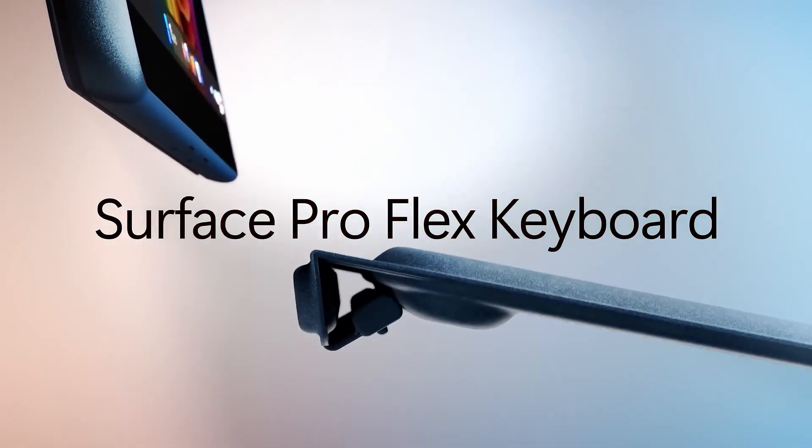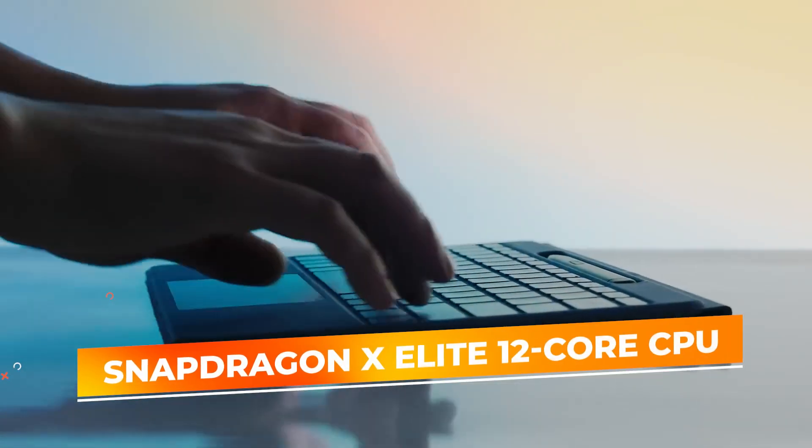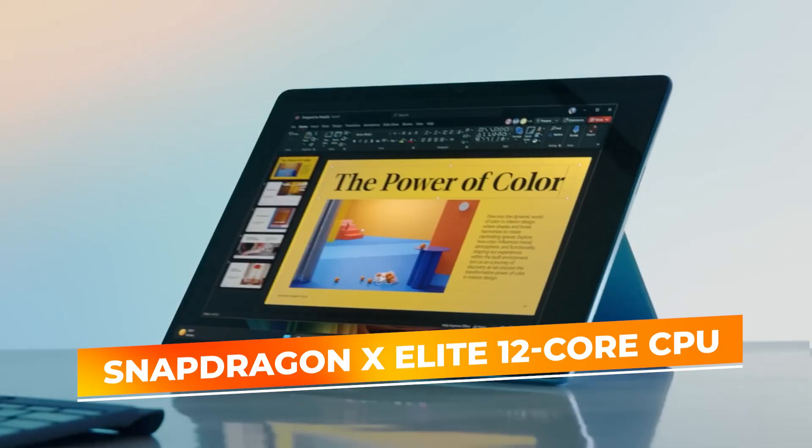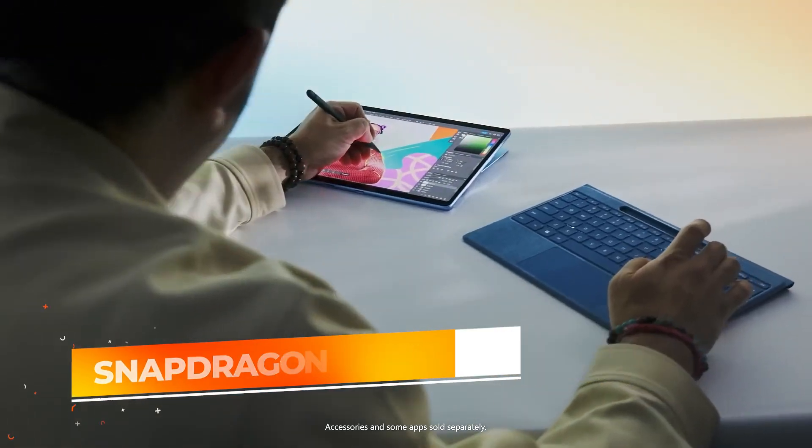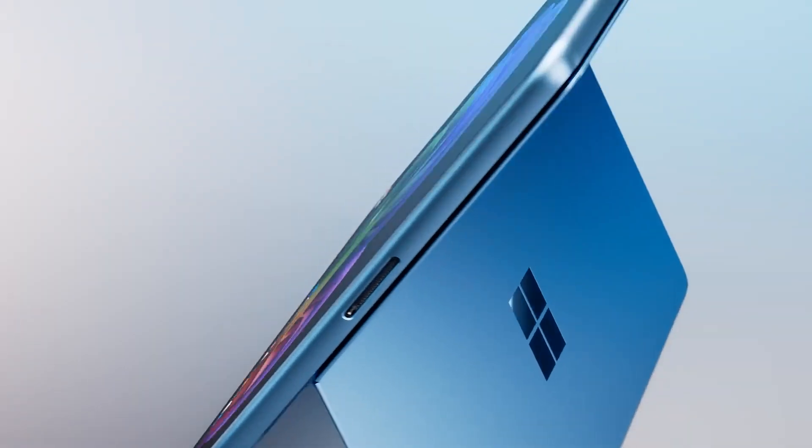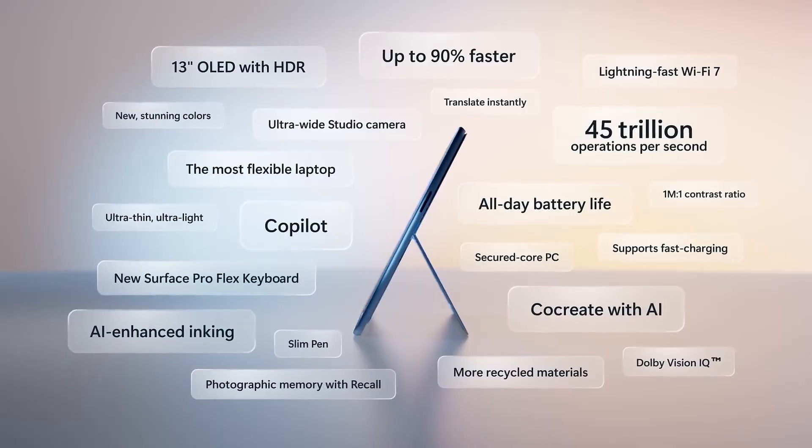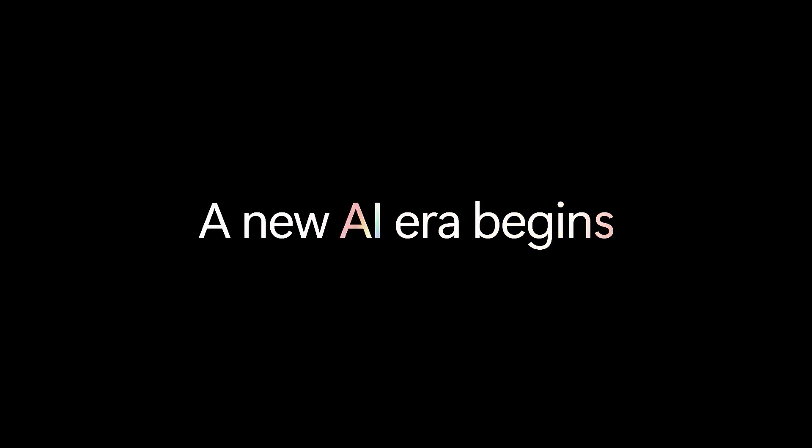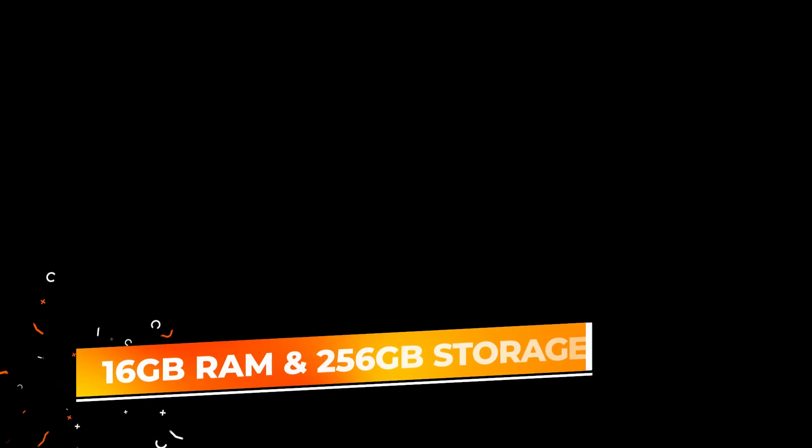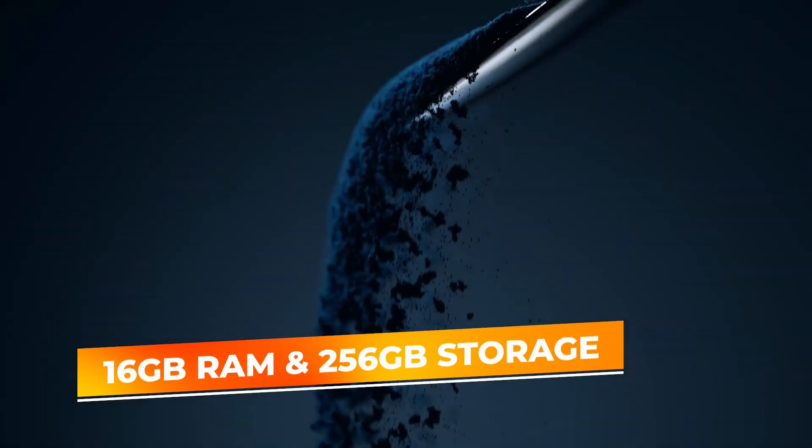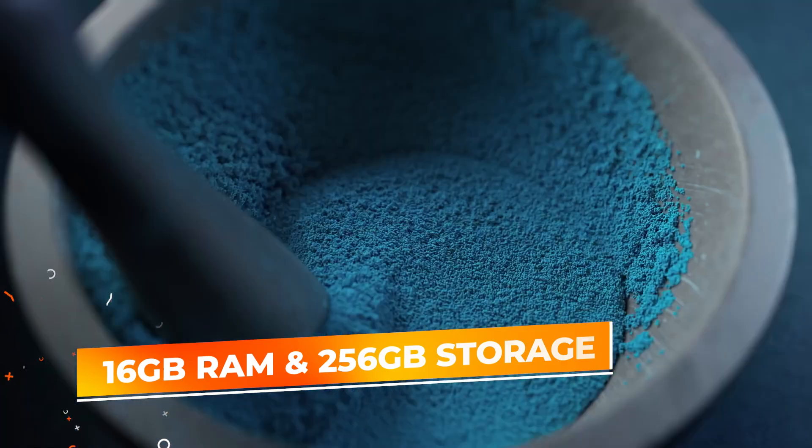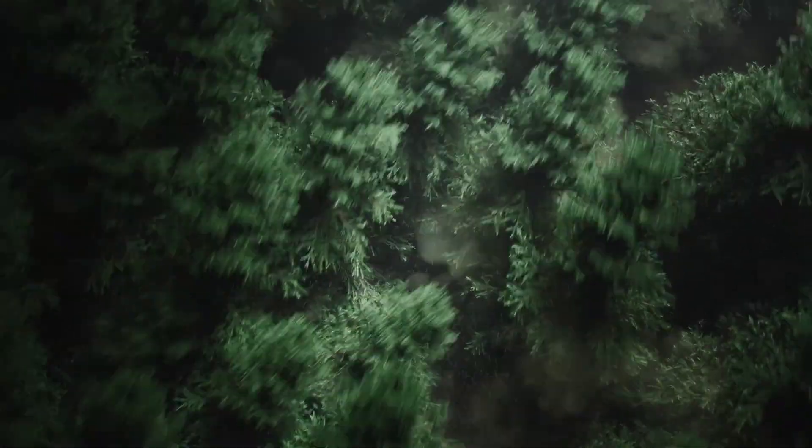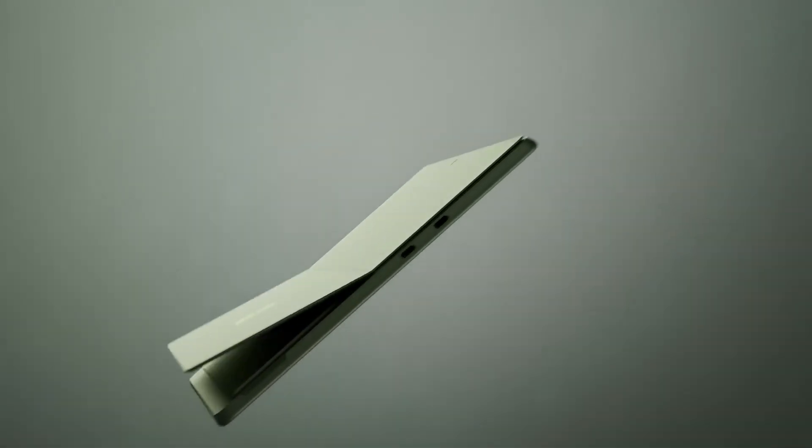Powered by the cutting-edge Snapdragon X Elite processor with a 12-core CPU, the Surface Pro provides an excellent blend of high efficiency and robust performance. It can easily handle everything from complex spreadsheets to demanding graphic design software without lag. Coupled with 16GB of RAM and 256GB of storage, this device ensures smooth multitasking and plenty of space for files and apps.